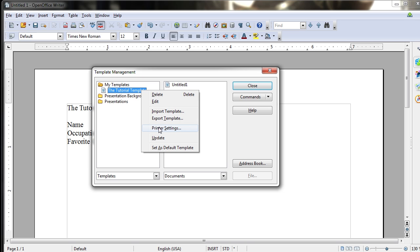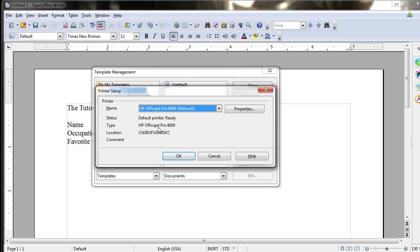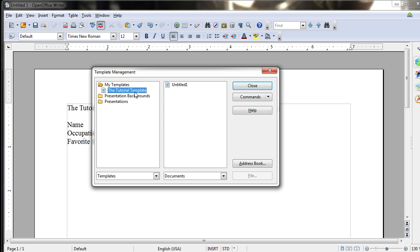Printer Settings is the equivalent of going to File, Printer Settings, which opens up the Printer Setup dialog box where you can customize the print settings for each document. Specifically, we've already talked about that, though, in previous videos, so we're not going to cover it again here.